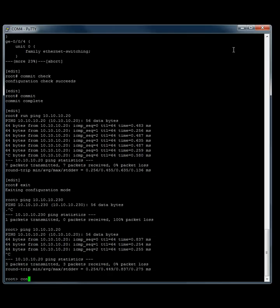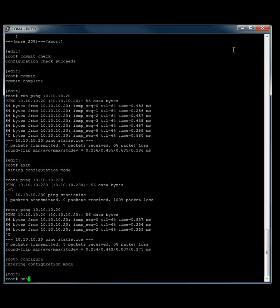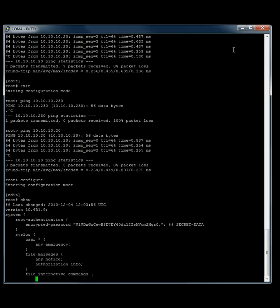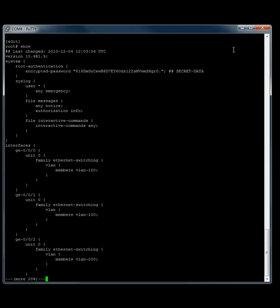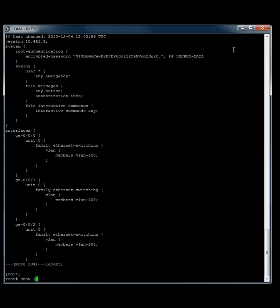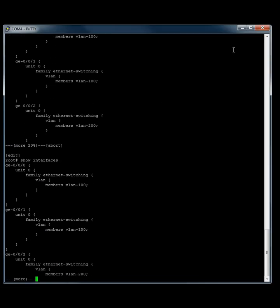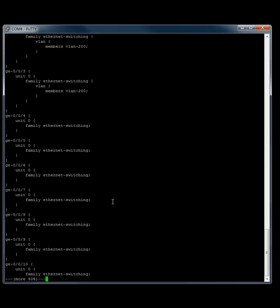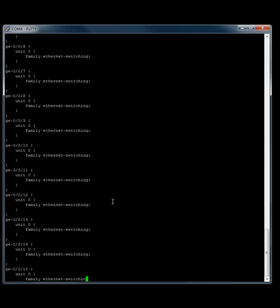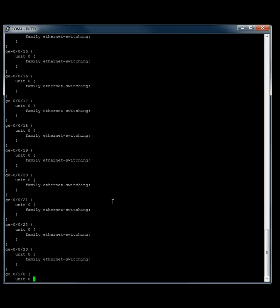And let's just see what that config looks like now. Actually, I'll just go show interfaces. So 0 and 1, 2 and 3, and then let's see what our VLANs are doing down here.